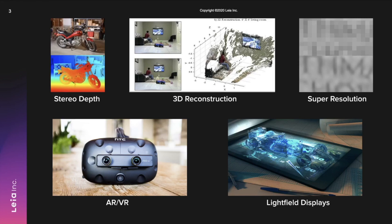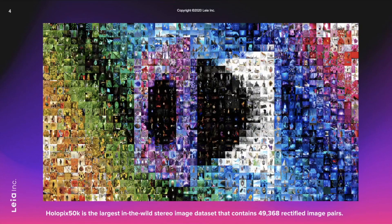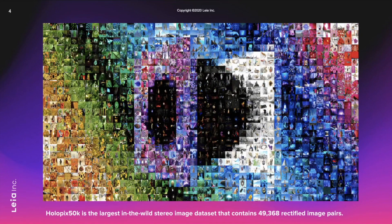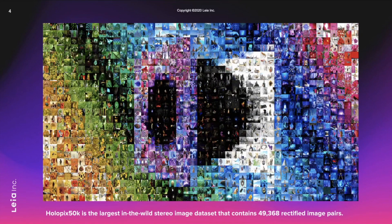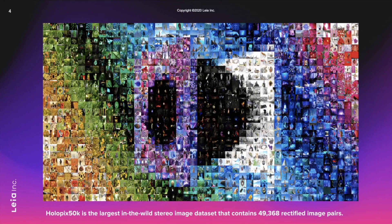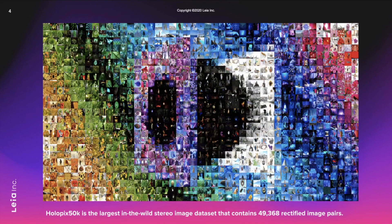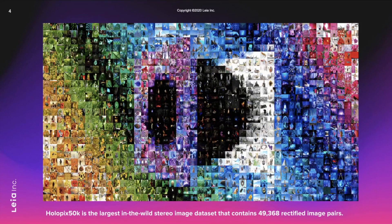Existing stereo image datasets include a small number of images, limiting the quality of deep learning results. We are proud to release the Holopix 50k dataset, including 49,368 rectified stereo image pairs, covering a wide range of objects and complex scenes. To our knowledge, it is the largest stereo image dataset available for research purposes.